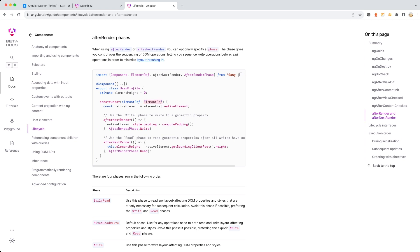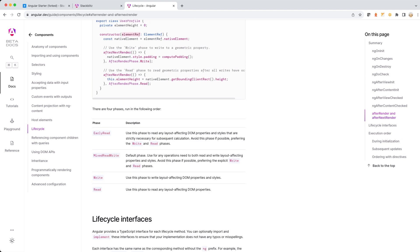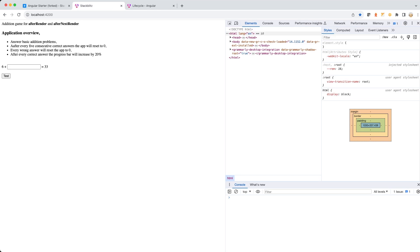Here it is no different. If you notice, the ElementRef has been injected inside the constructor, and the ElementRef has the entire DOM available in it. We are basically trying to modify the style and padding of a native element using some of the functions shown in this documentation.